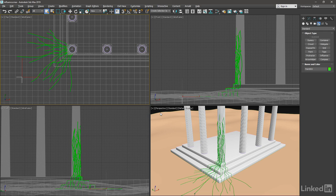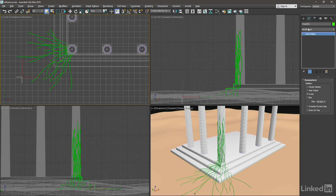Point 002, the copy, is currently selected. Let's go to its modify panel. Change its display type from cross to box so that we can tell the difference between the two.